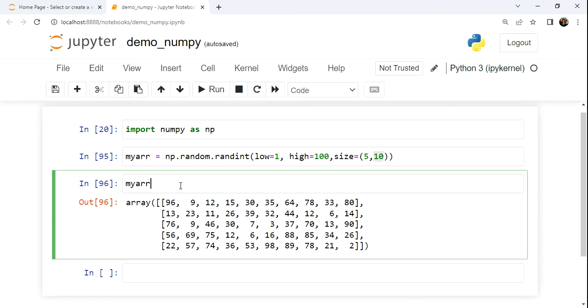This array can be reshaped in a variety of ways as long as the elements evenly reshape. If I was to add up all the elements and flatten them, there'd be 50 of them. I could reshape it in ways where I could go 10 by 5 or anything that divides into 50 equally.